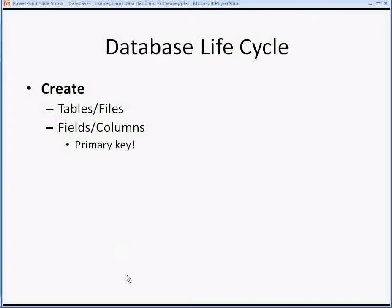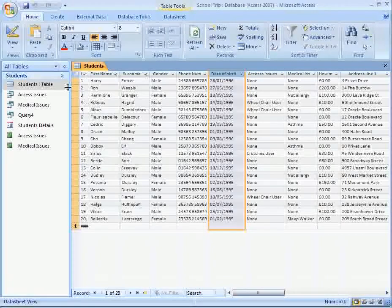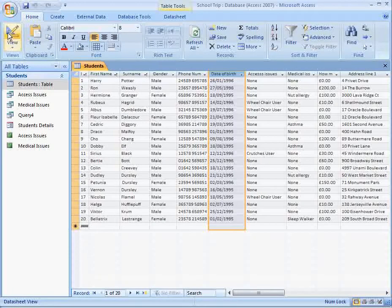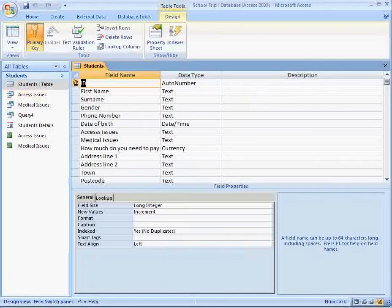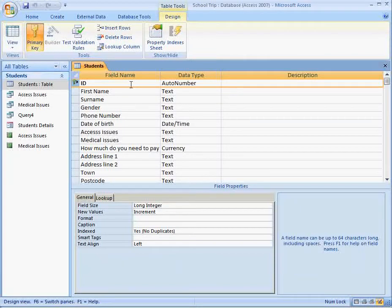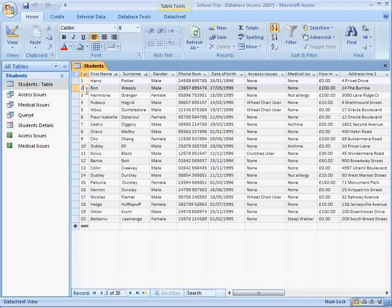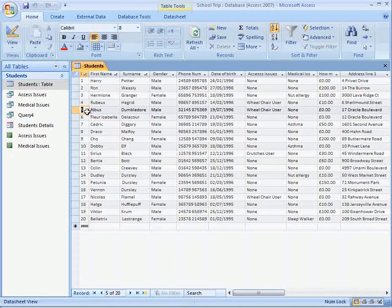One of the fields in each database table needs to be what is known as the primary key. In Design View we can see a small key icon on the ID field, indicating it is the primary key. A primary key must be different for every single person or object in the table — we can't have two people with the same ID number five, for example.